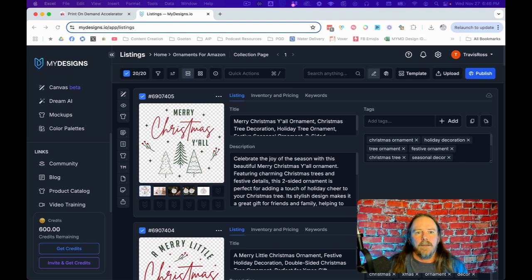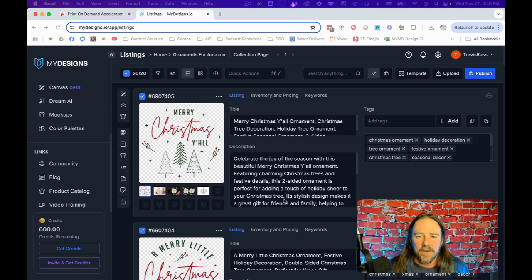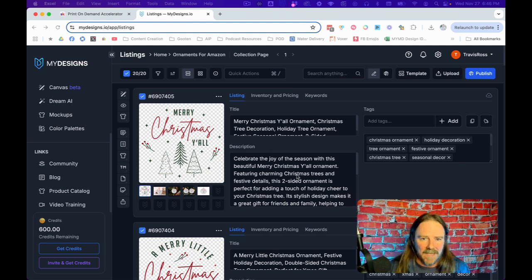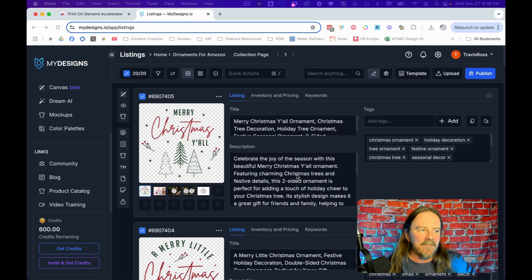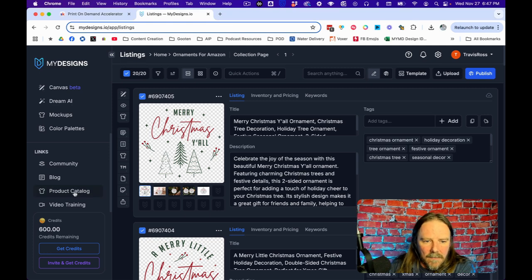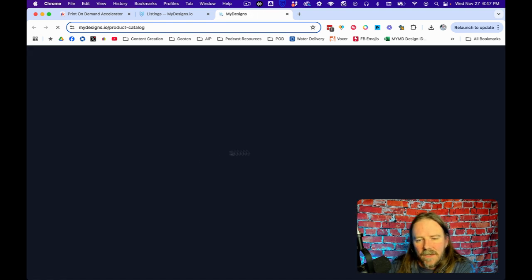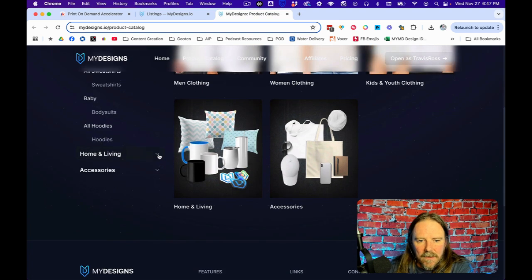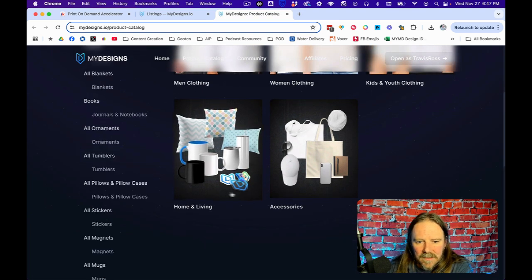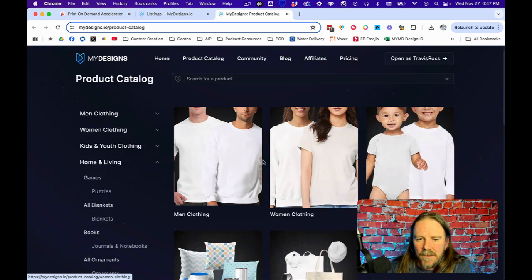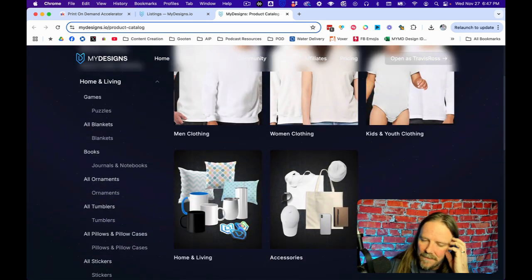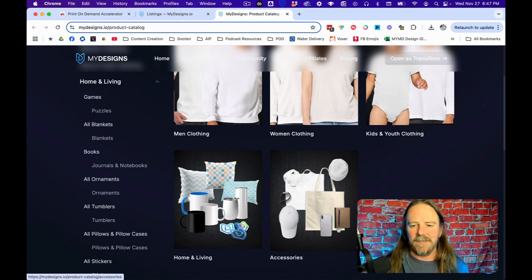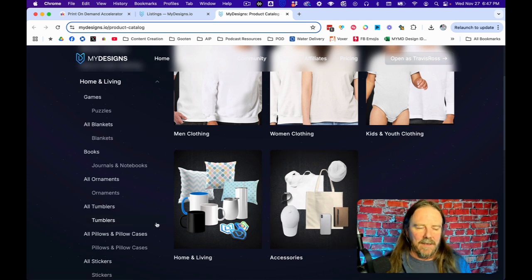You can see all of the products here in this product catalog, which is going to open up. They've got all kinds of different things, you can see all these different products. Mugs and pillows and obviously tons of clothing and totes and coffee mugs and hats and cases and all this stuff.